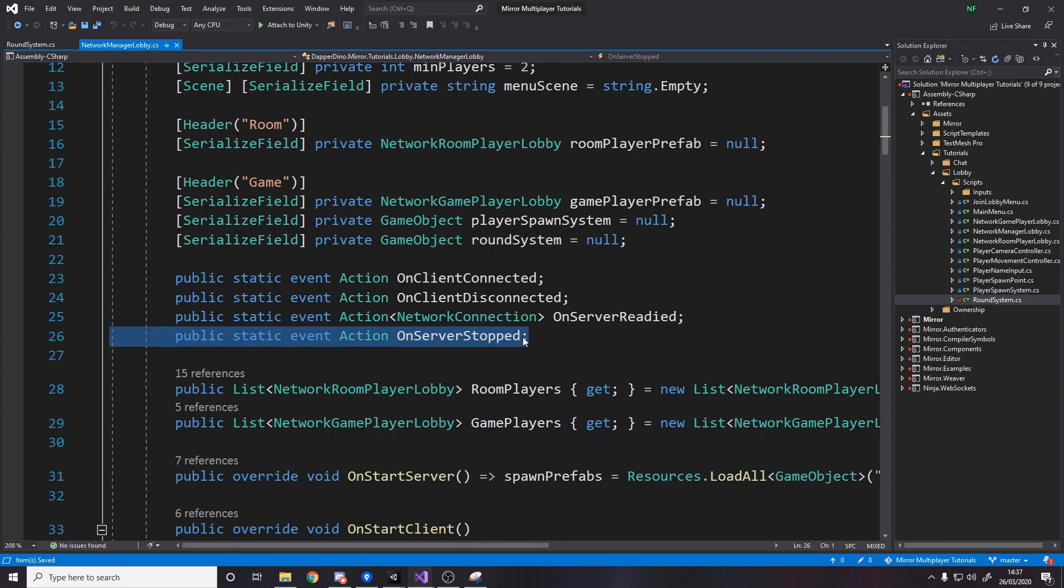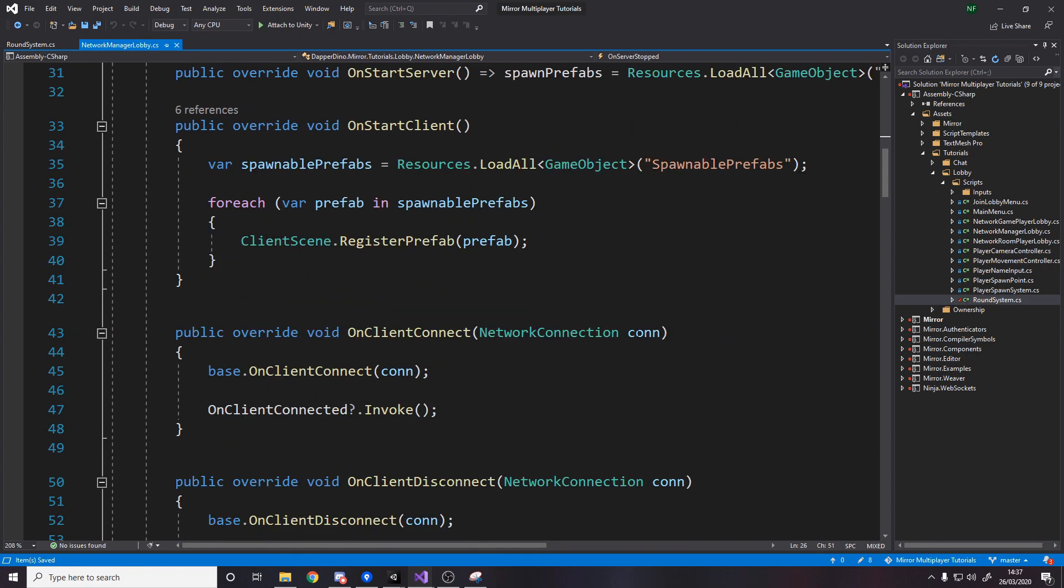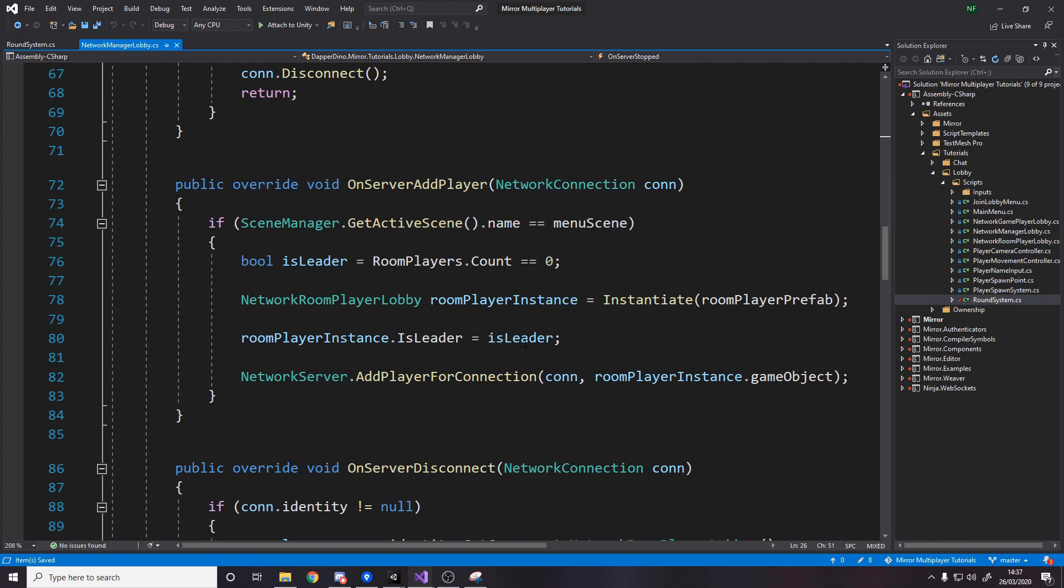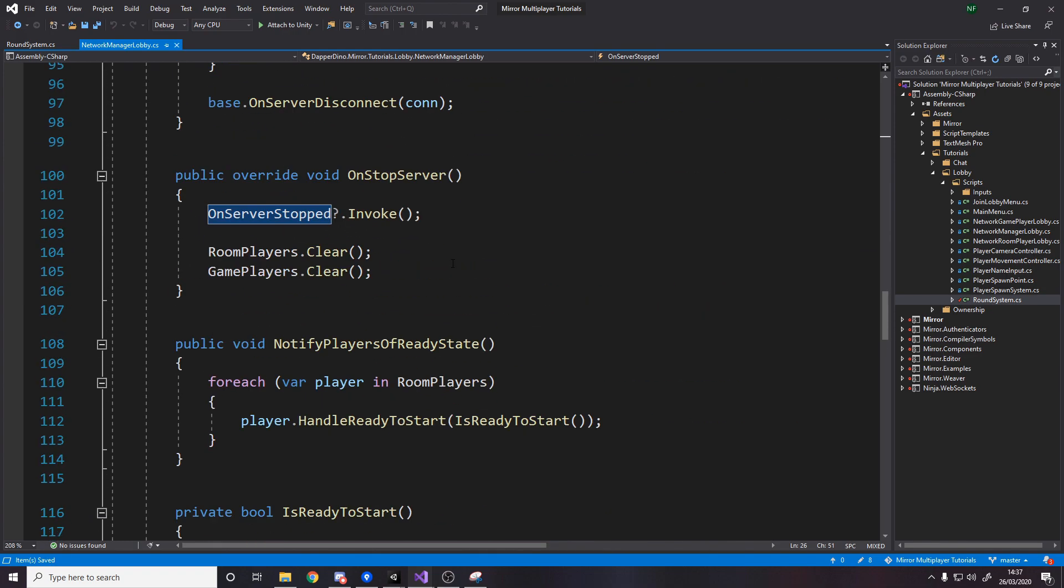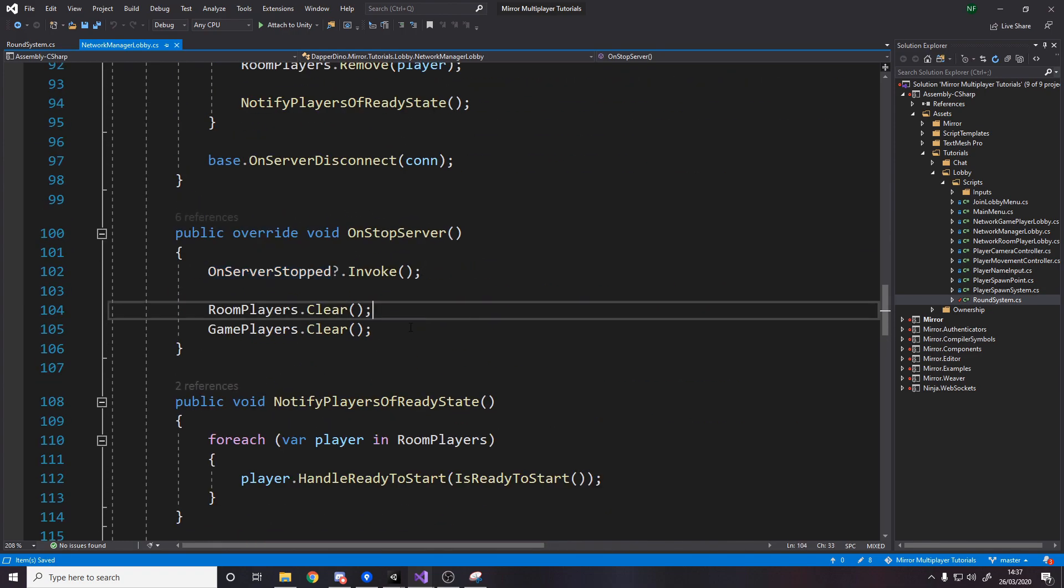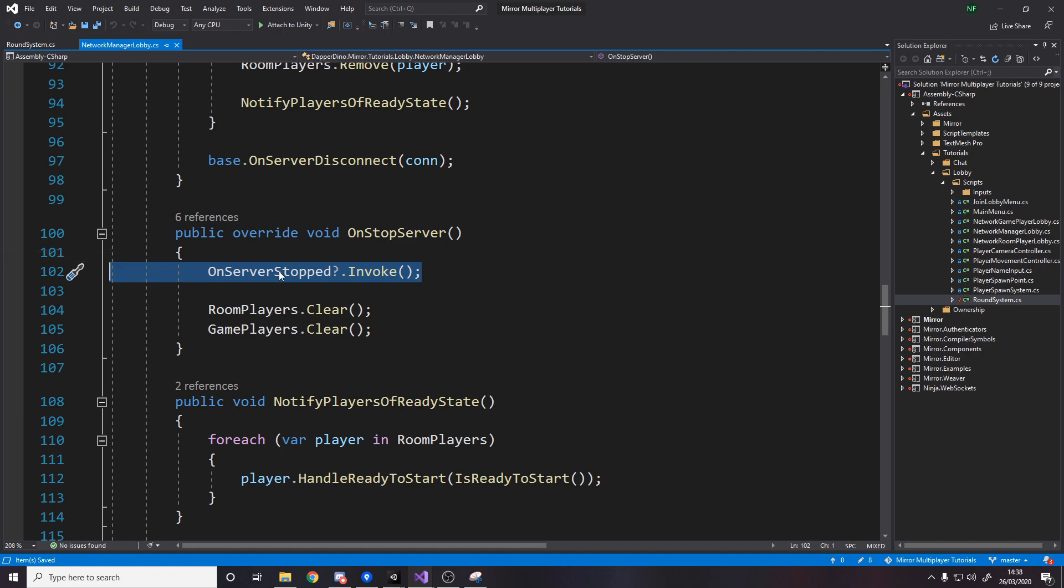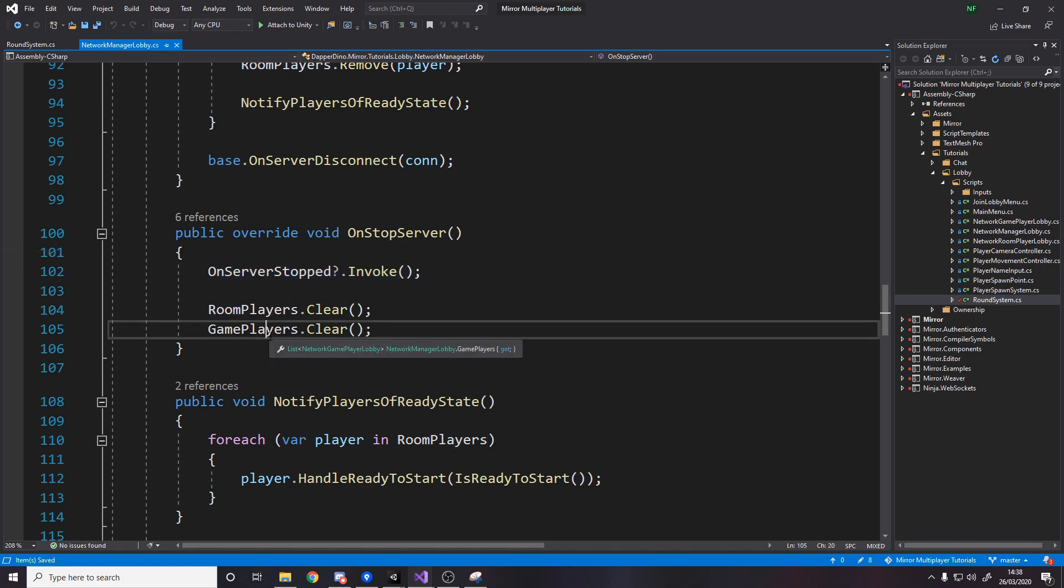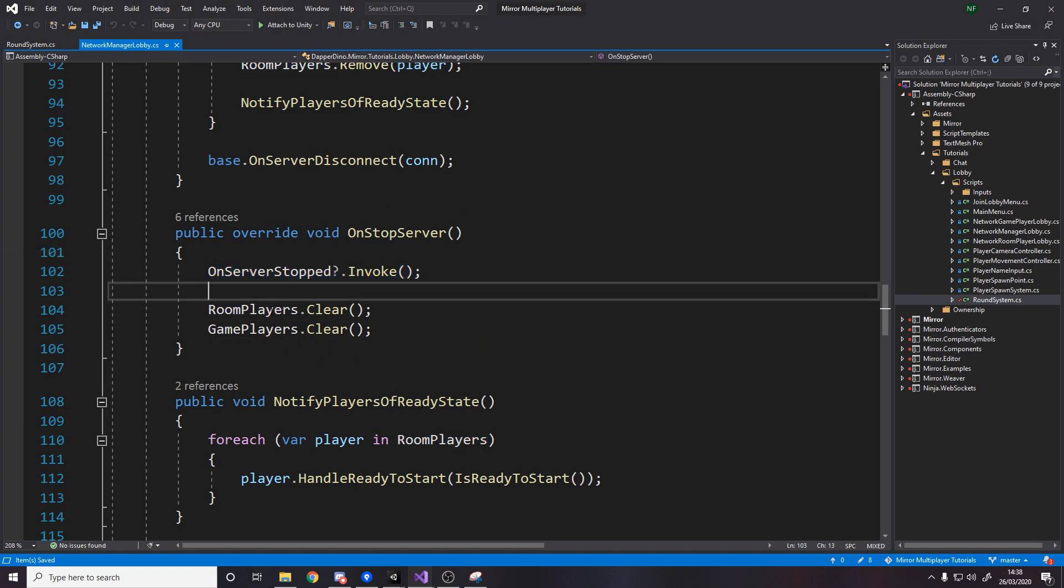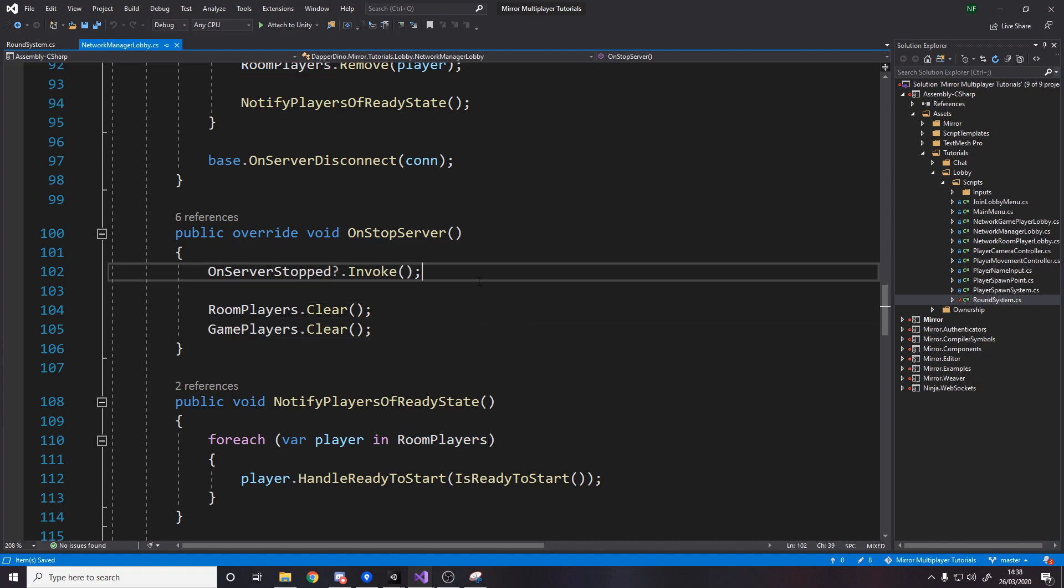So this is an important event to have we need to know when the server stops and to call this we'll scroll down and we need to go to the method where we cleared our room players make sure we also clear our game players and then before that we do it beforehand because then it means that if we need to quickly before we stop access anything from these two lists we can before we clear them.